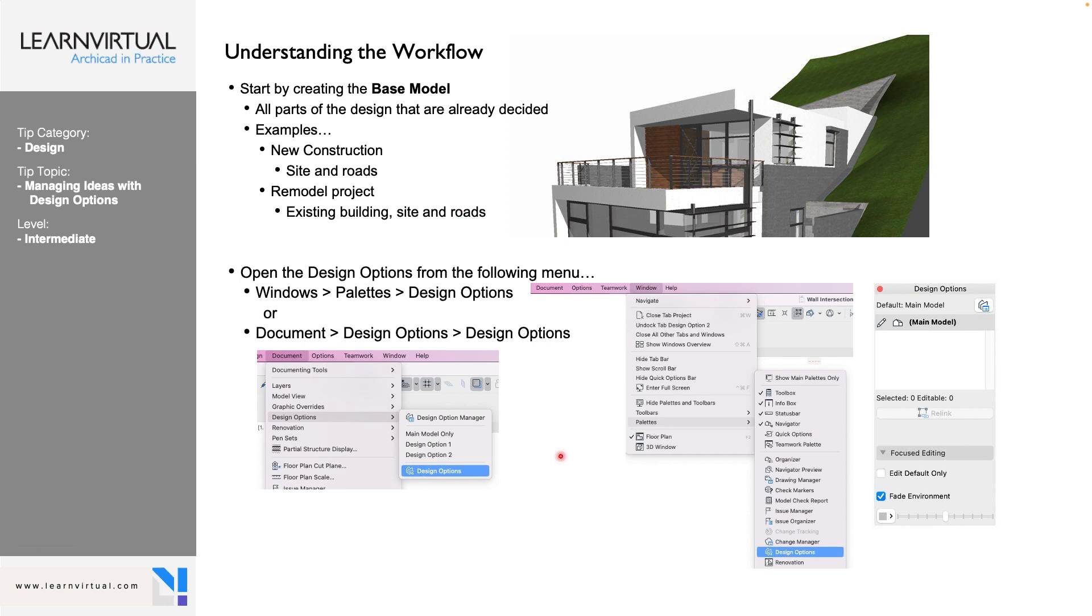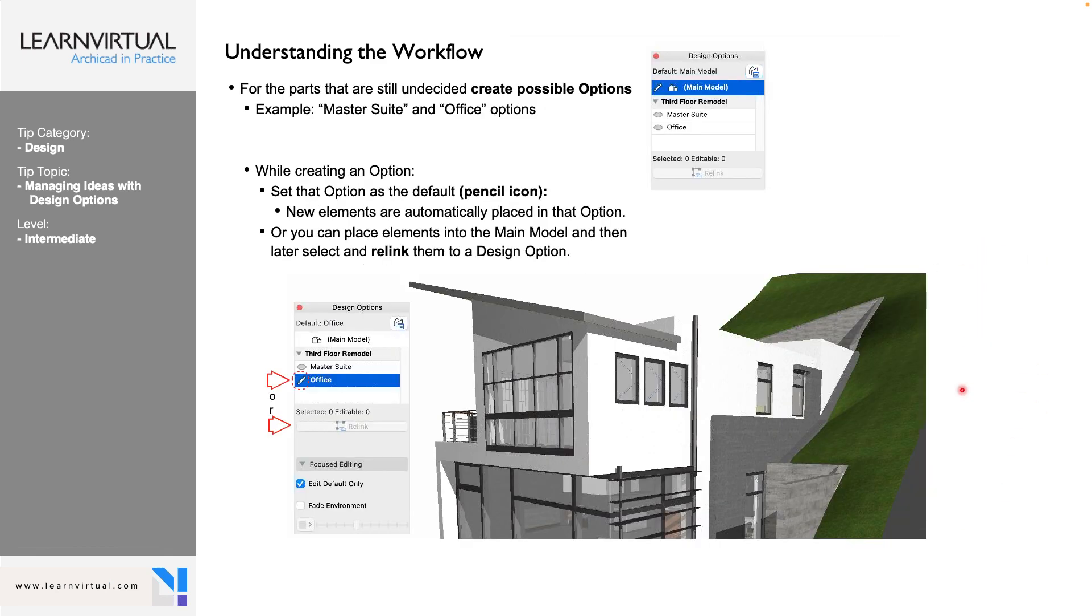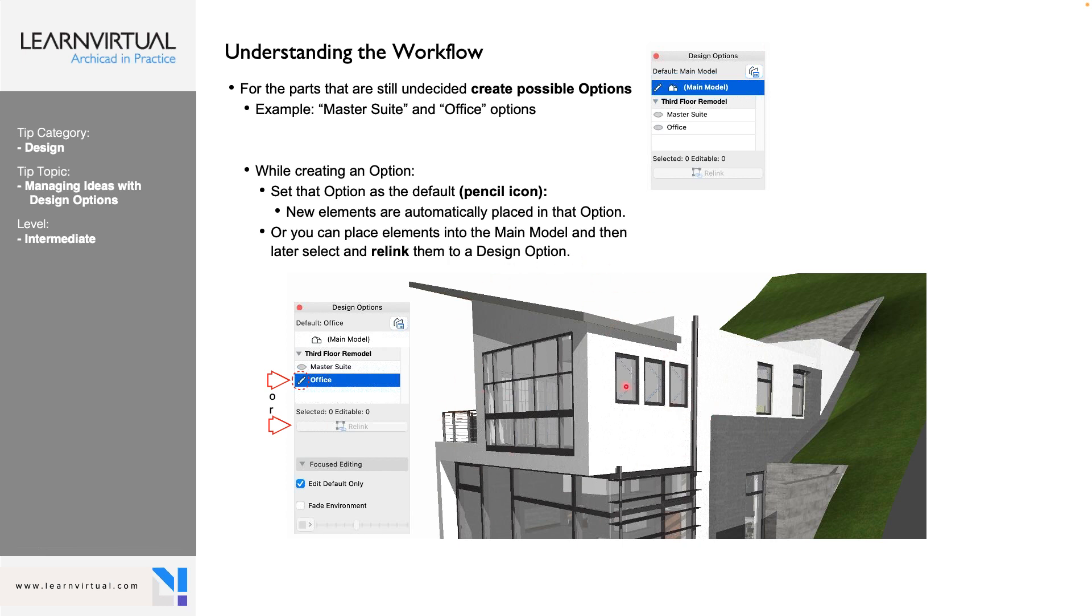So we first start by creating our base model. We model everything that is going to be the same, regardless of what design option we're using. Or if we're talking about a renovation project, you model your as-built. And then all of your other additions, your renovations, are going to be put onto a different design option. So you can show all of the different design options that you have for that. And then once we have that modeled, we need to start managing everything else with our design options. So model your base building or your as-built first, and then we go into design options.